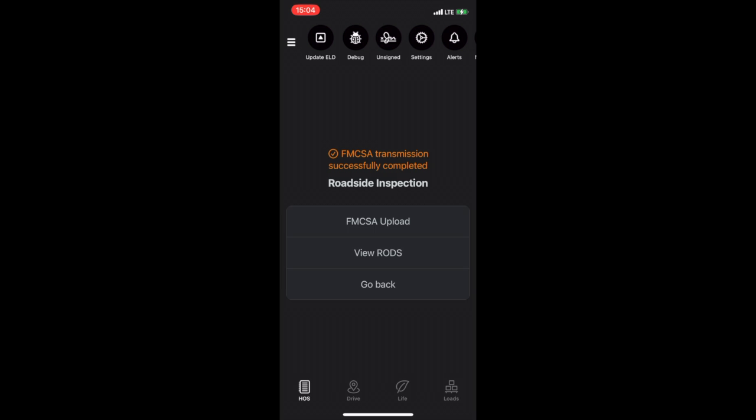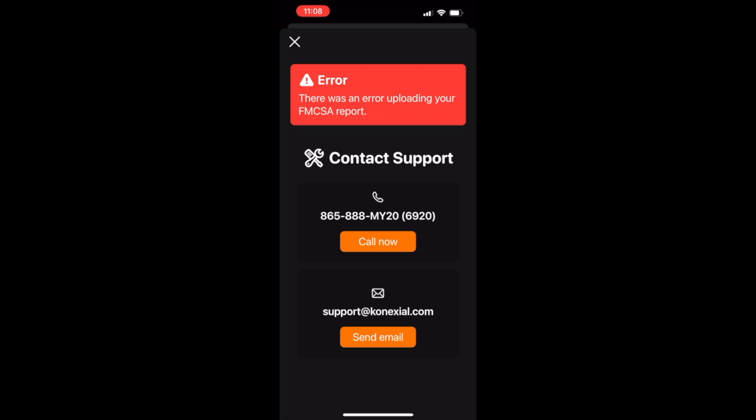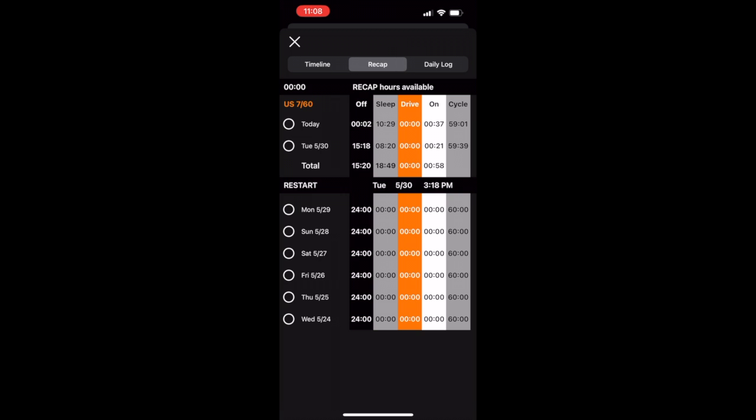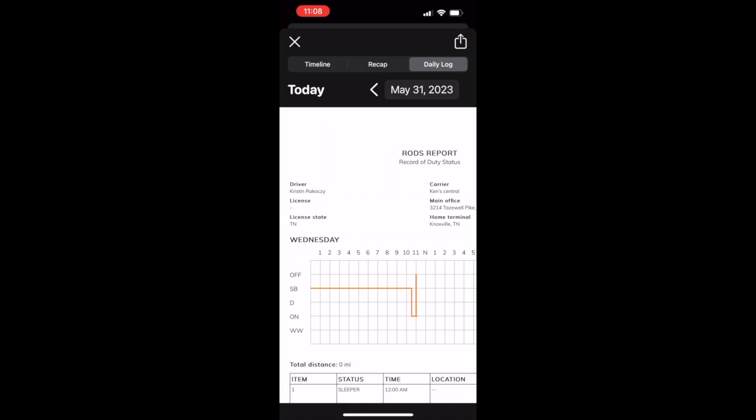If you receive an error message, you can contact My20 support by phone or email directly from the app. You can also view your rods from the screen.